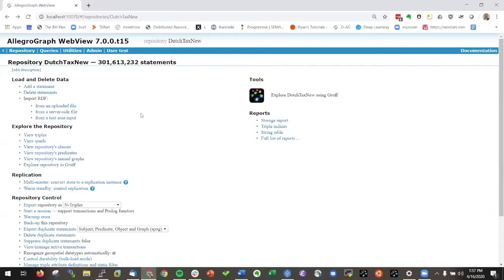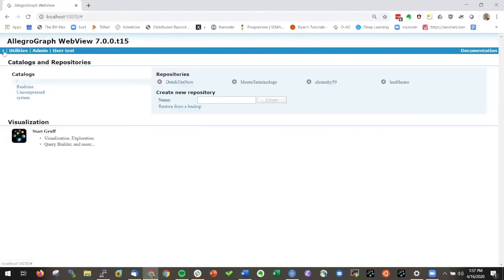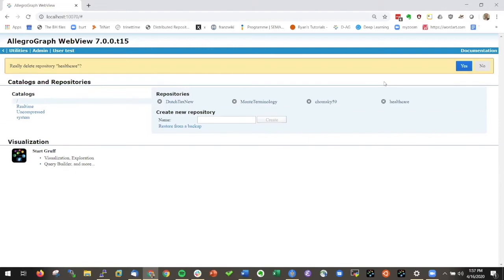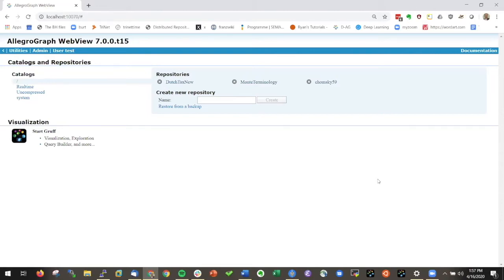We are back in AllegroGraph WebView and let me show you some more things you can do. I have a database healthcare, so let me just delete that one. Now I'm going to work with what we call the healthcare dataset which is freely available on our website.